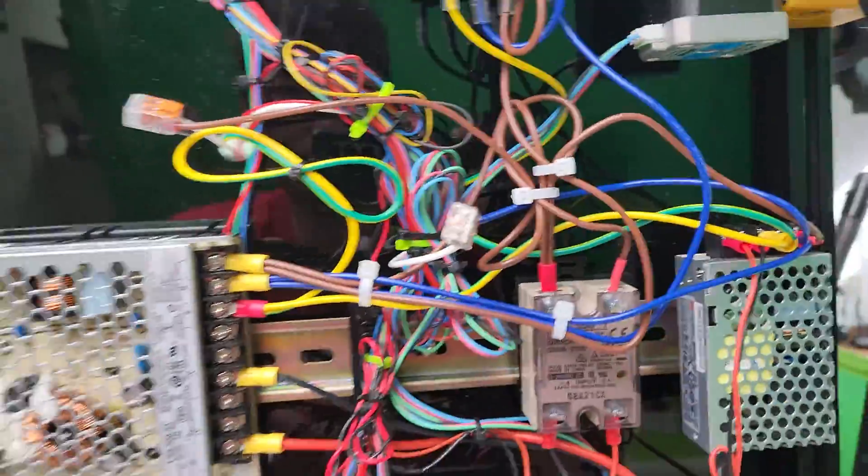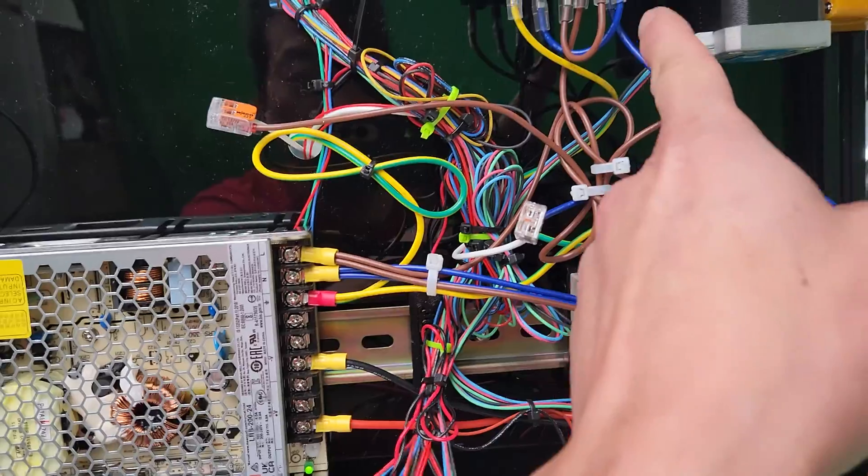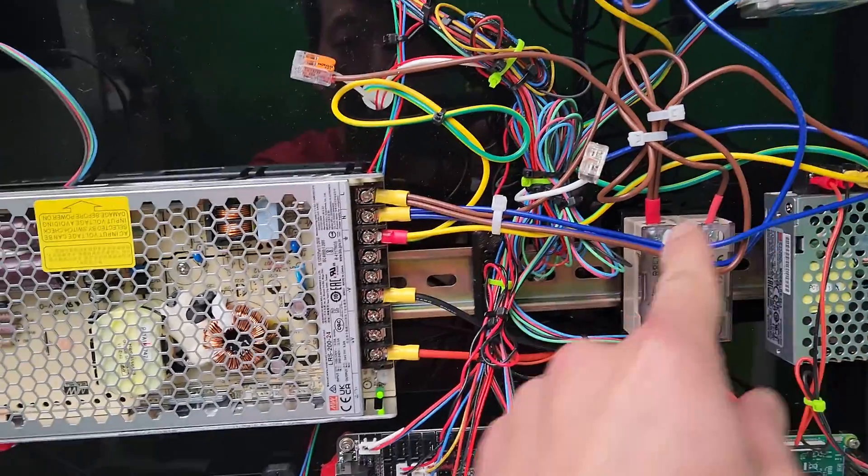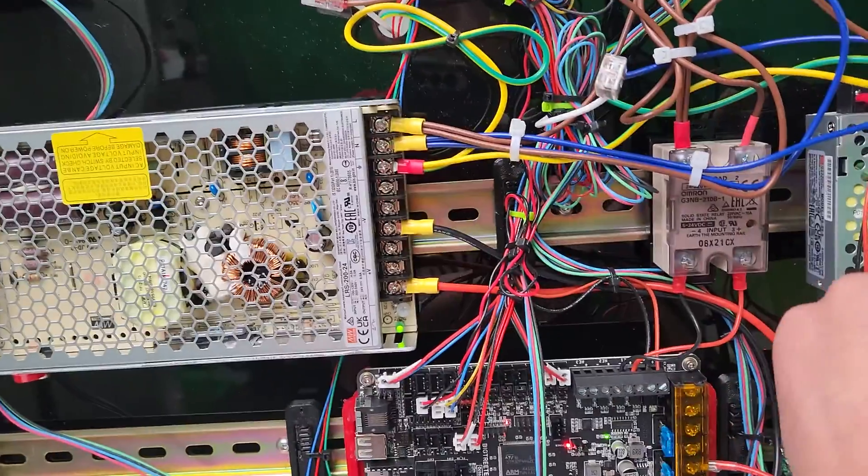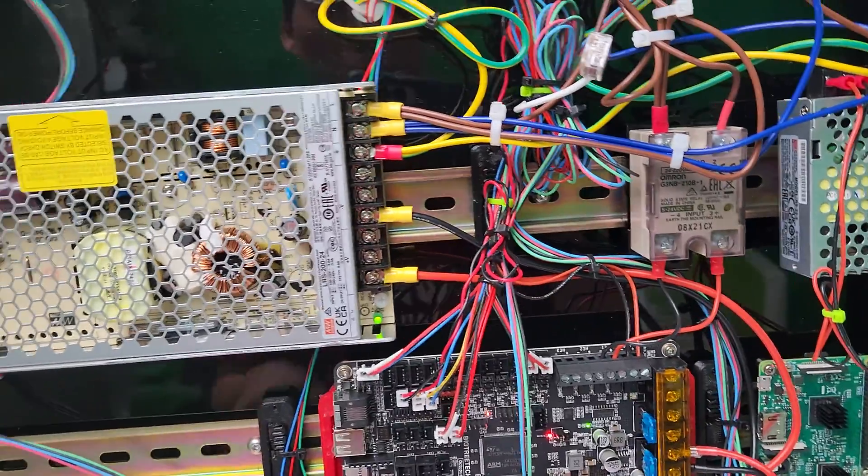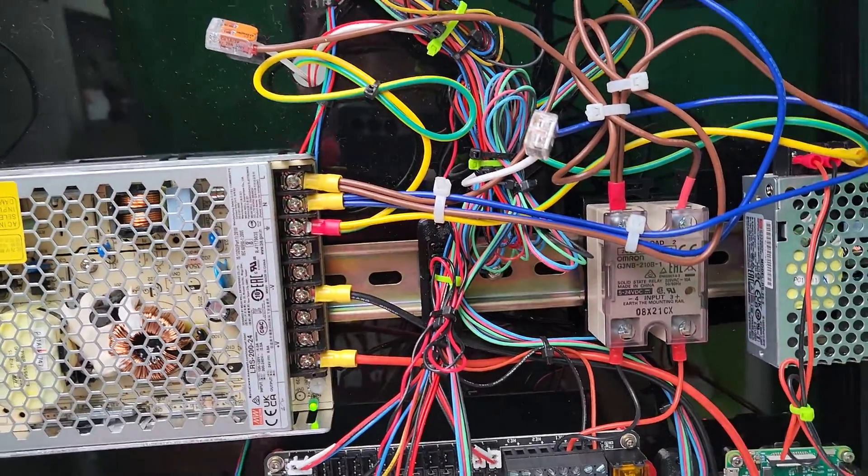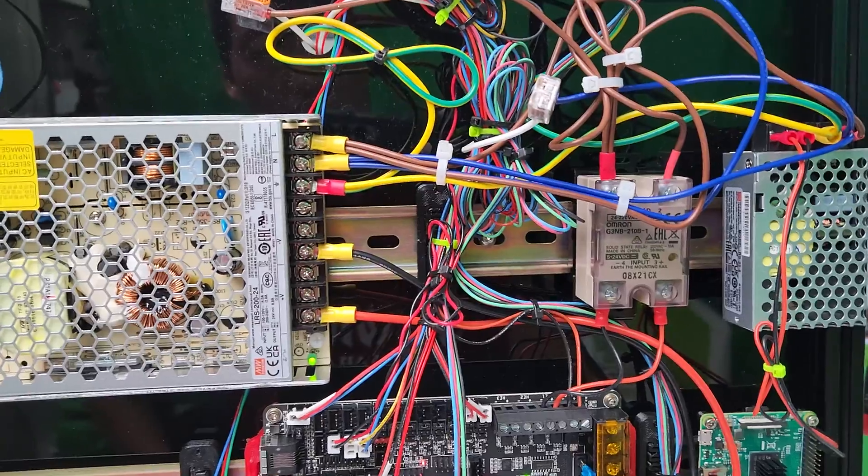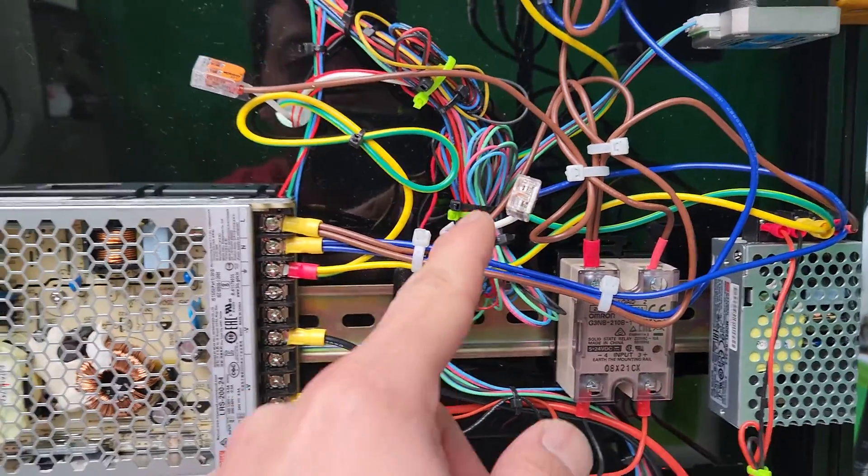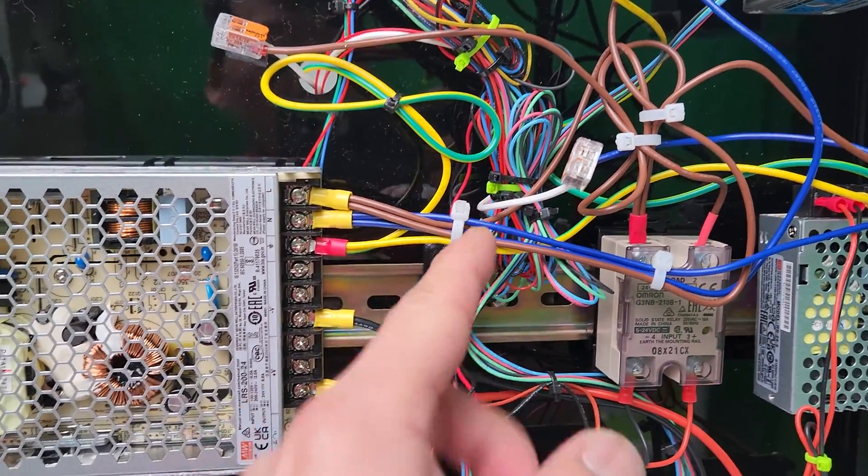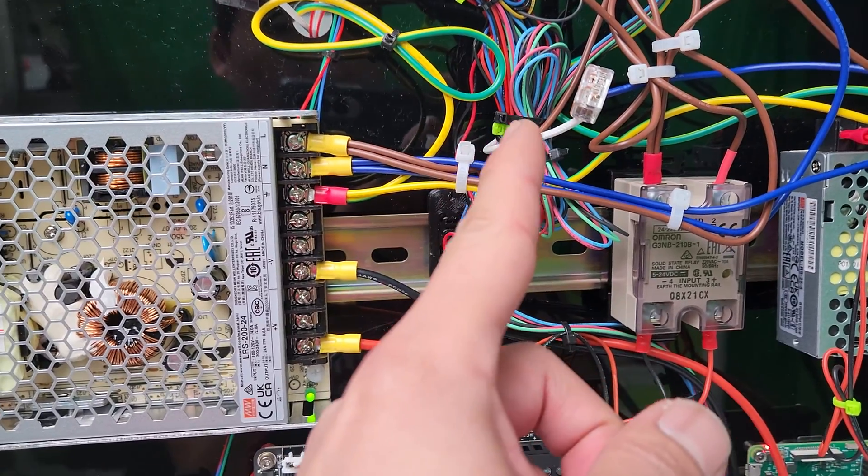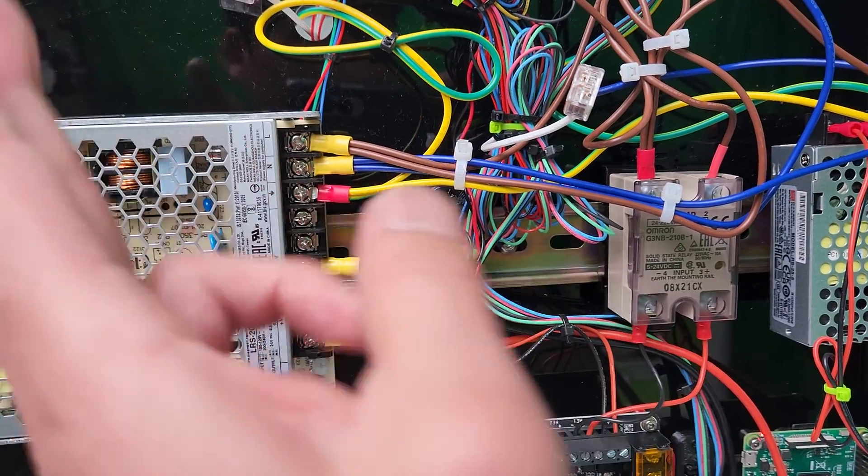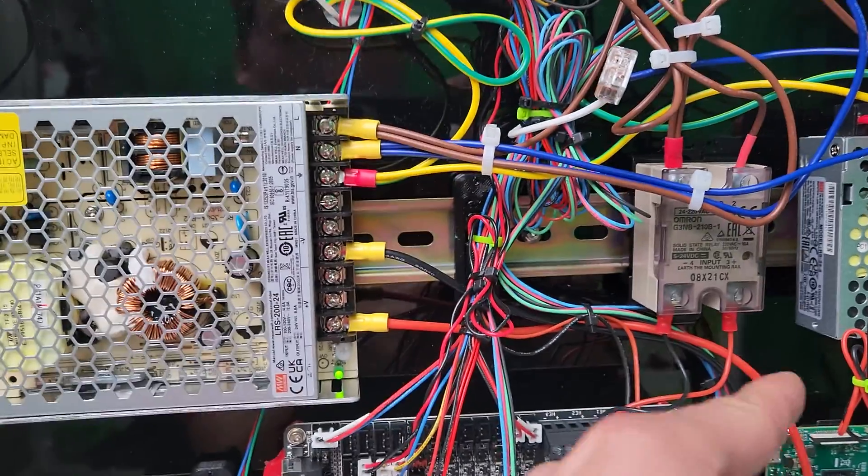As for neutral, it goes from the power switch to the main power supply and also the 5V power supply. Then the other one is connected directly to one of the wires from the heat bed, so one wire is directly connected to neutral.